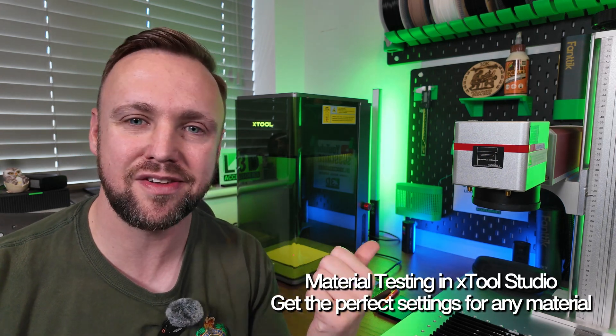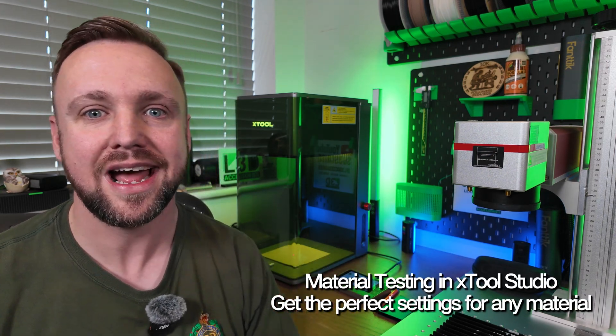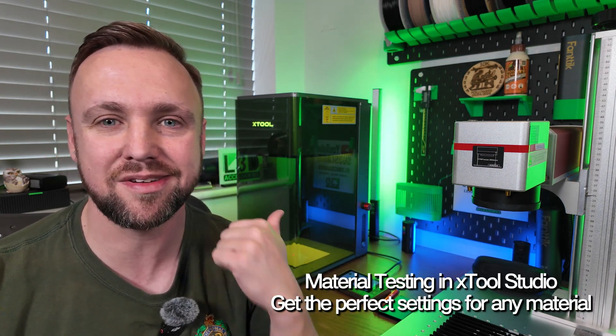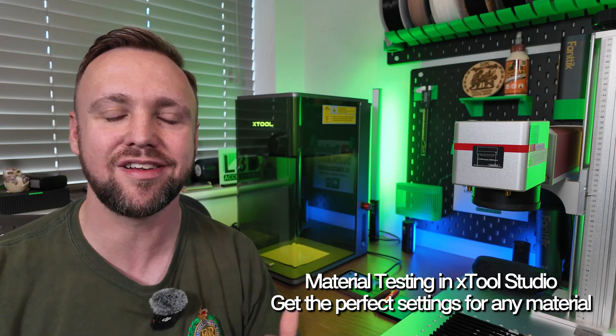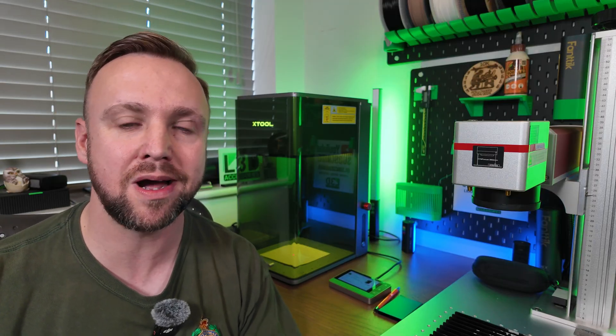You've now learned through the previous tutorial how to find your material libraries and how to set materials, but it's not always that simple. You might have a material that isn't in the library or you might have a material that you're just not sure about.